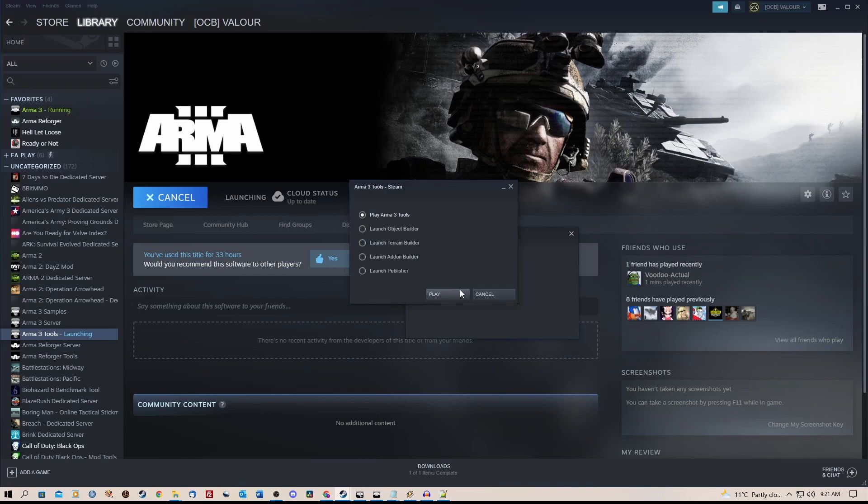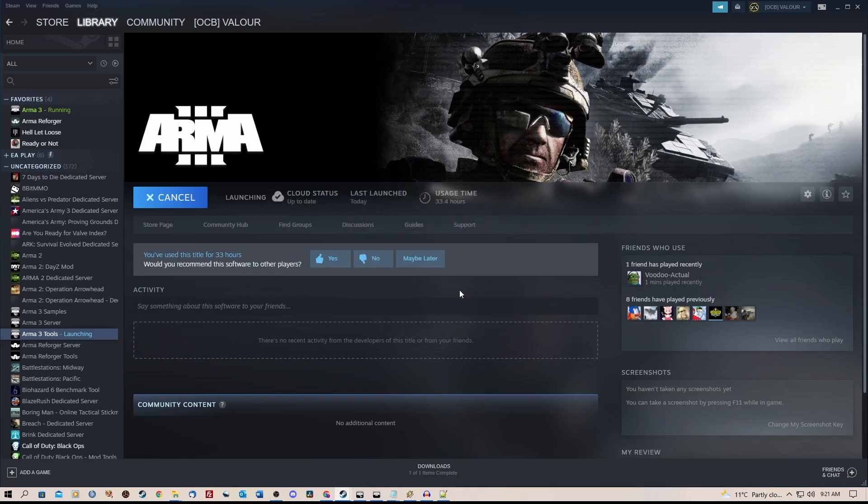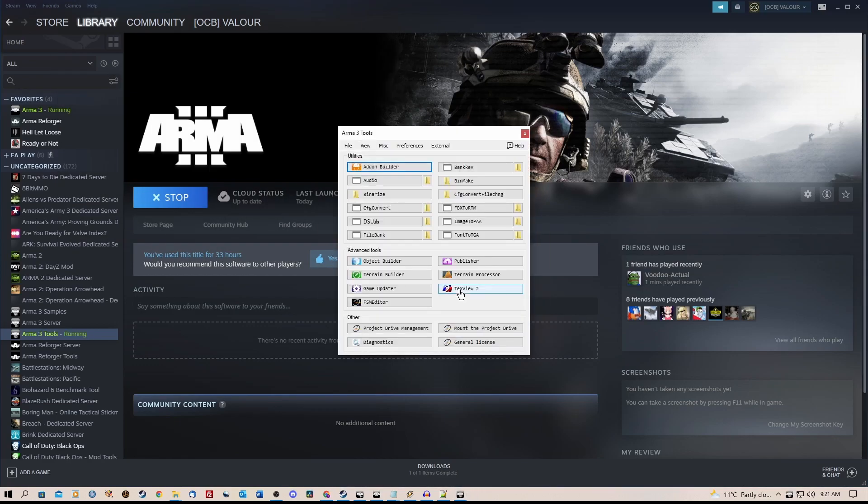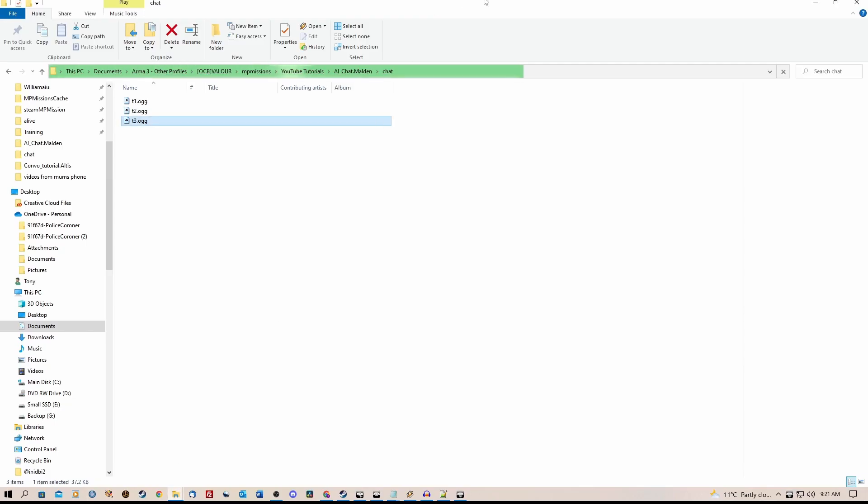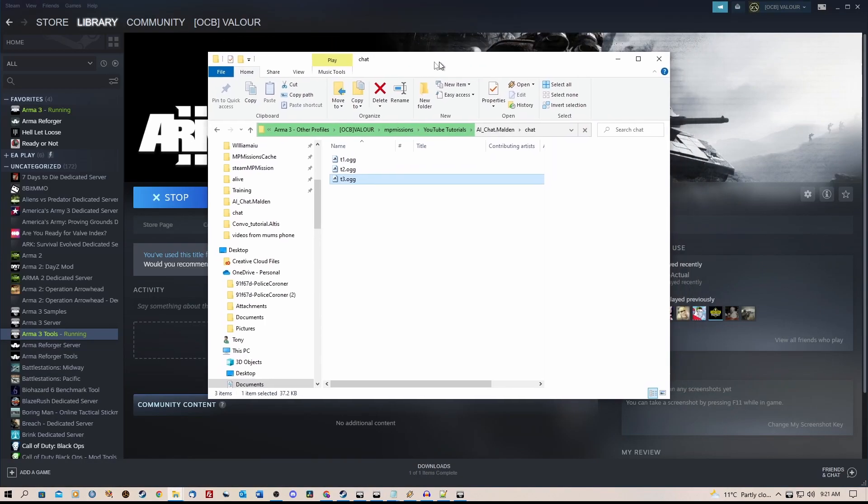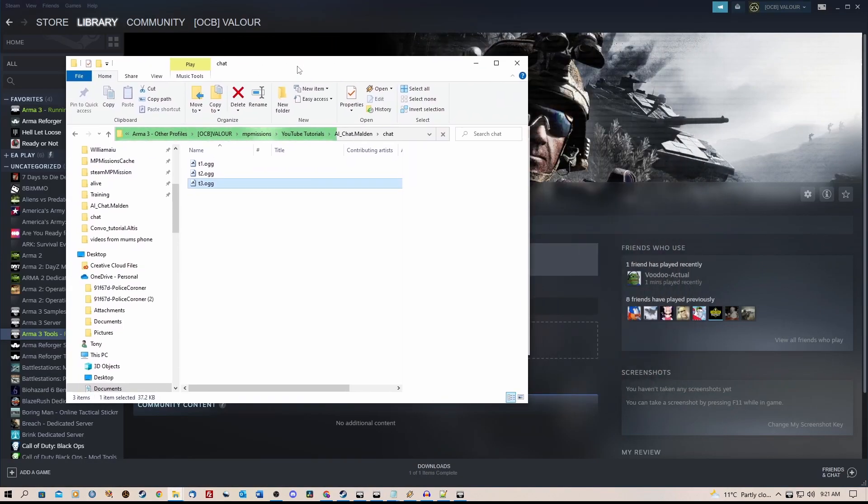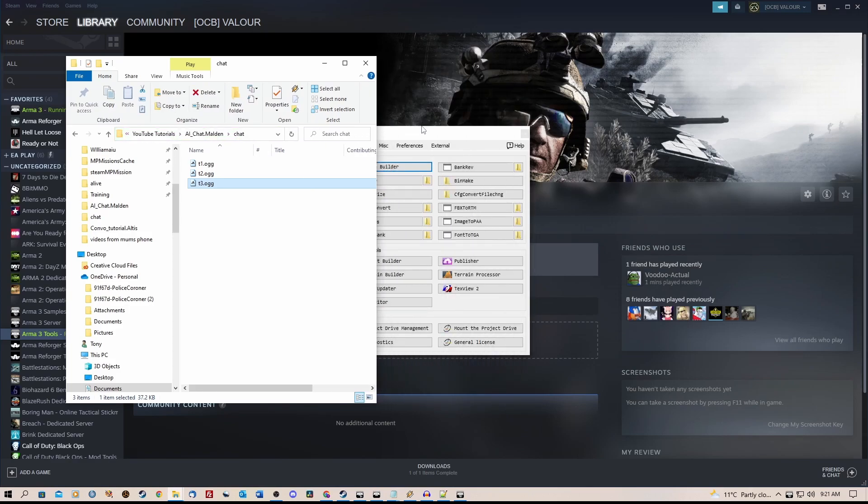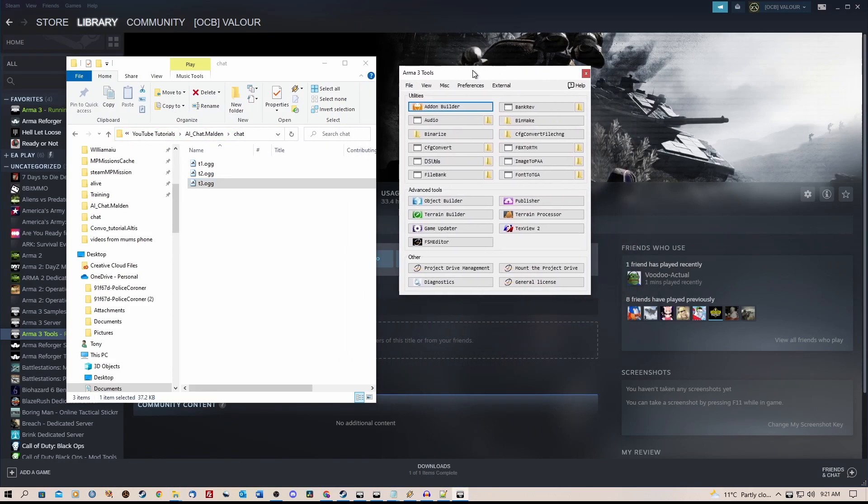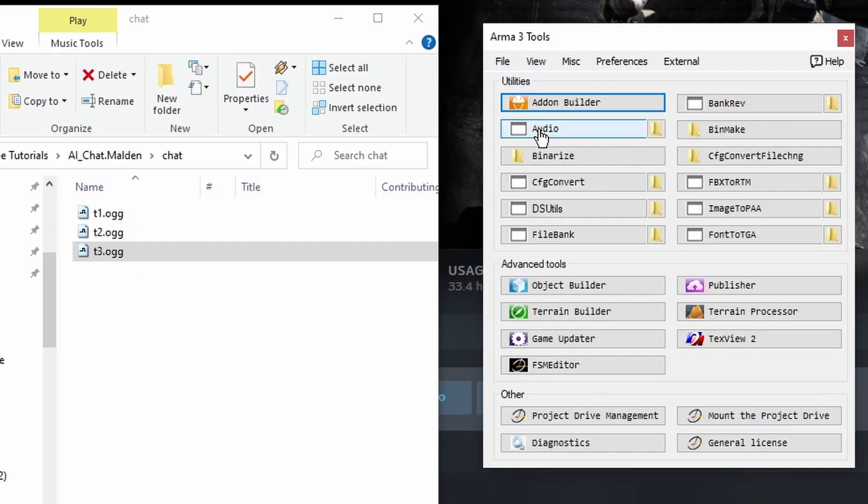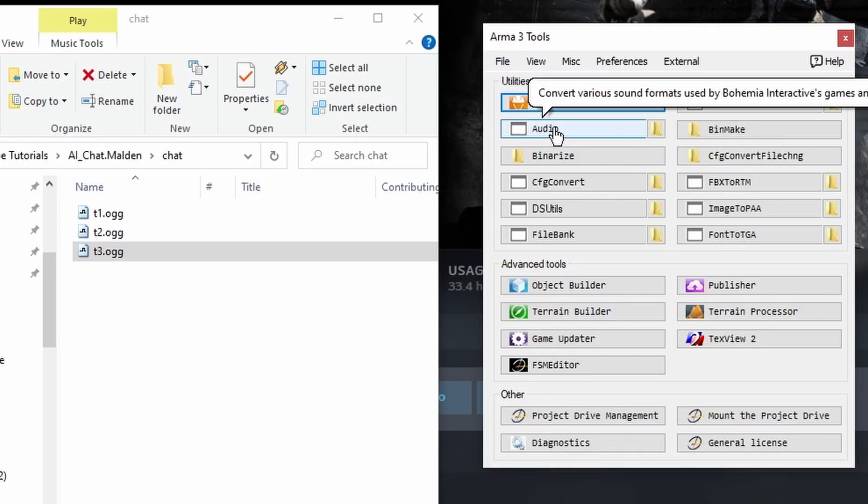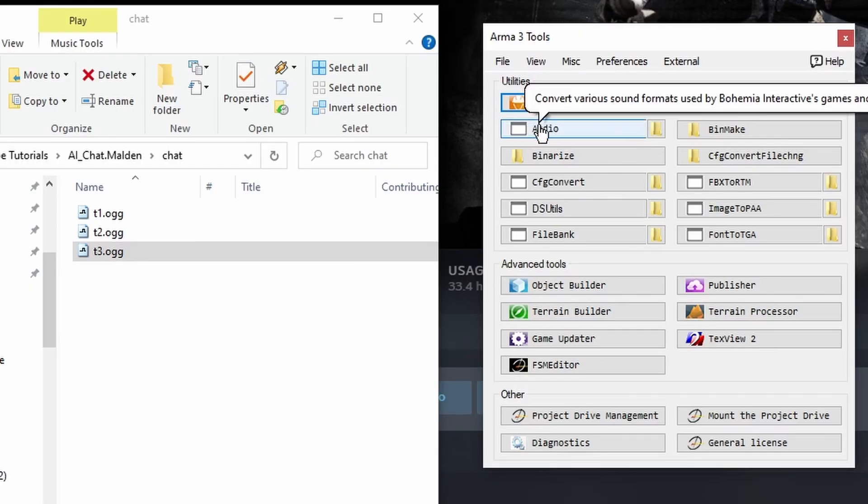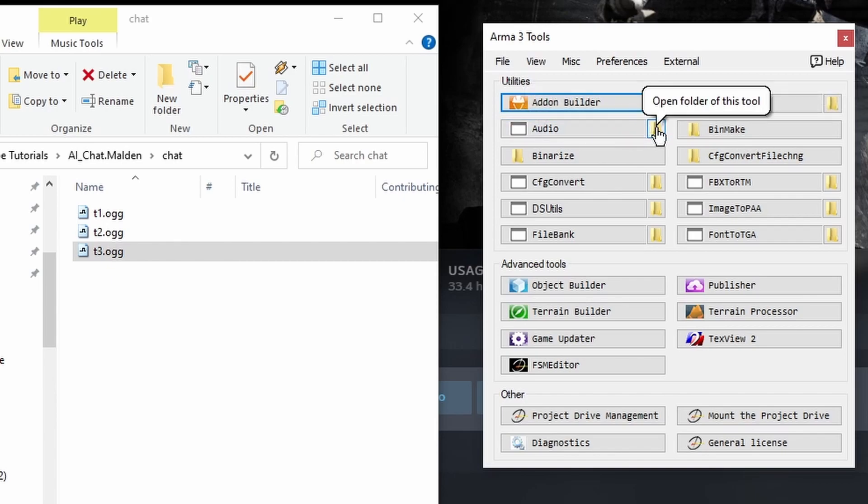Launch, play Arma 3 Tools. Now you need to get your folder containing the sound files ready. You need to go down to Audio, but do not click on this part. Click on the folder to the right.